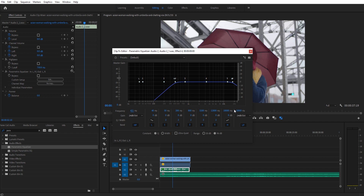We're then going to take this low pass and drag it over to right around 4800 Hz. You can move that back and forth just a little bit to figure it out. Then we're going to take frequency band 4 and bring it to 3000 Hz, and bring it up to maybe plus 15 decibels.